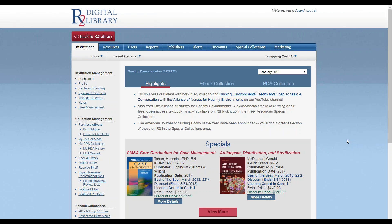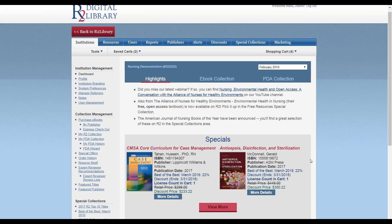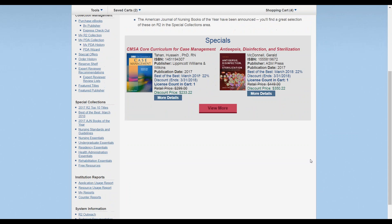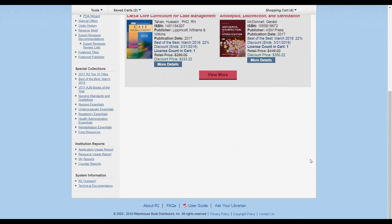The R2 Digital Library provides real-time reporting at the application and resource level. Within the Admin Portal, scroll down the left navigation panel to Institution Reports. To view platform-wide statistics, click Application Usage Report.